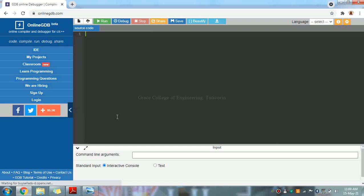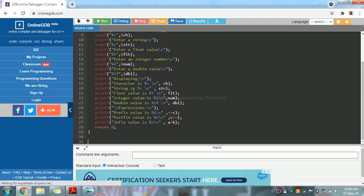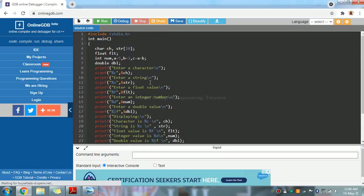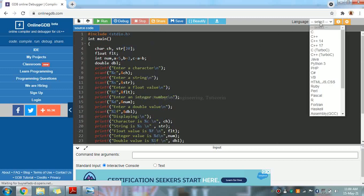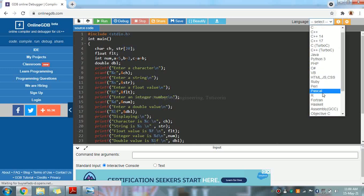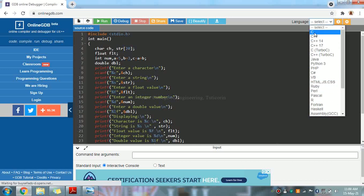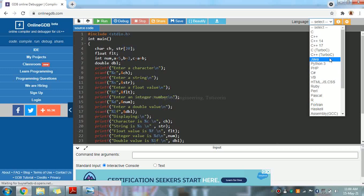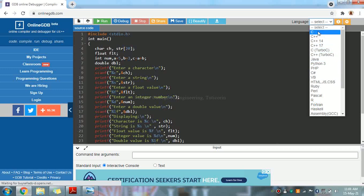This is the default coding area. We will type our program. We will choose the language — we can choose C, C++, Python 3, Java, etc. We will do the lab in C. We can use Turbo C or Normal C. I prefer Turbo C.